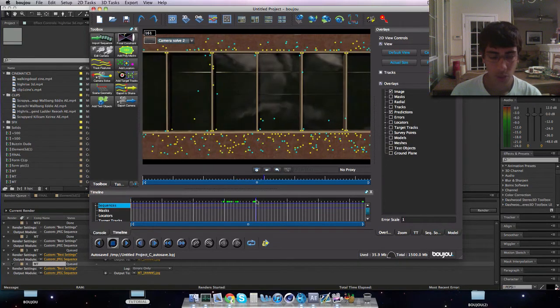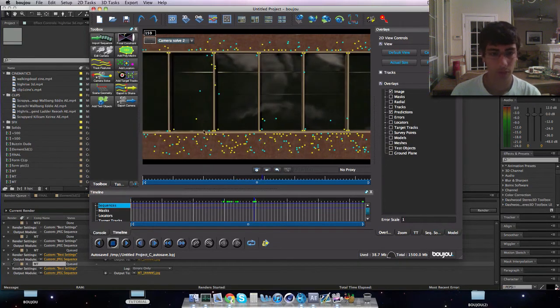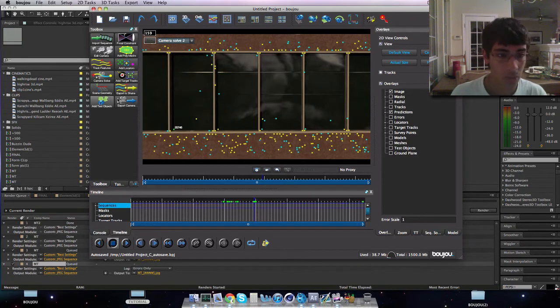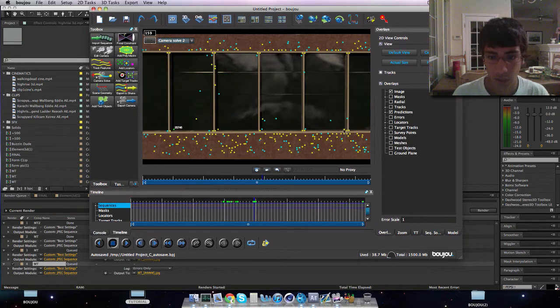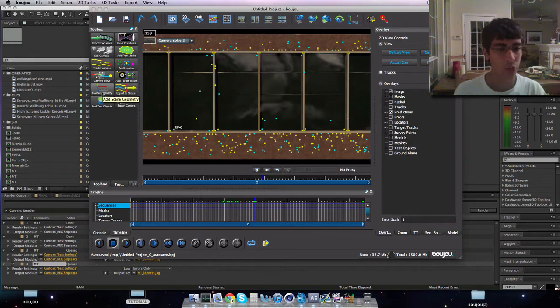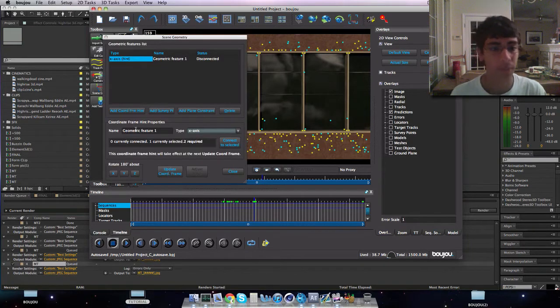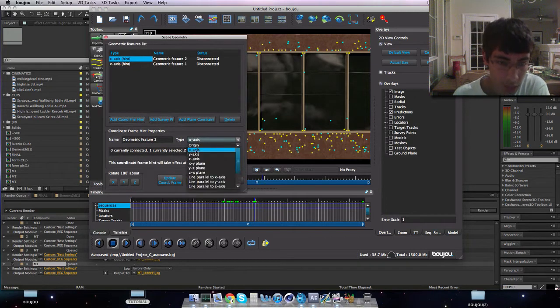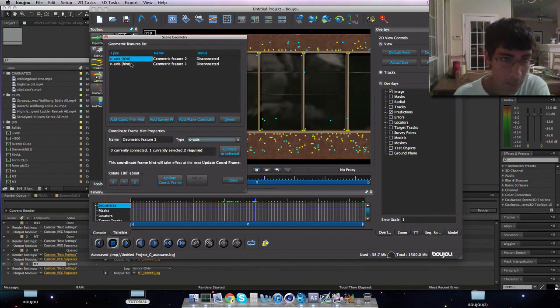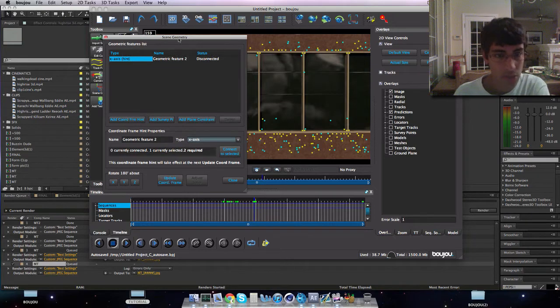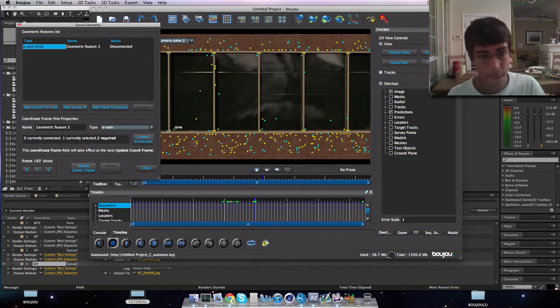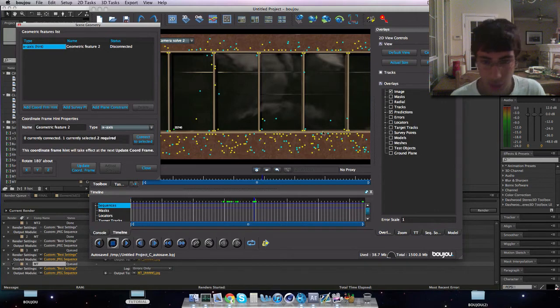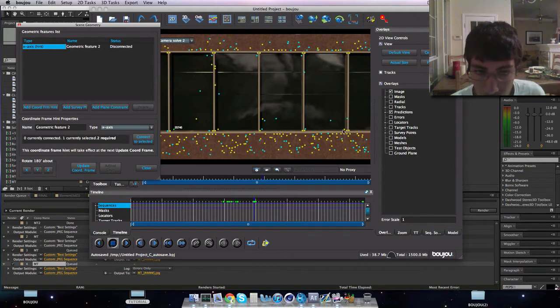So this is taking a lot longer than I thought. What we're doing is we're just finding points that are kind of reliable. All these are pretty much trackable. So go to the middle or wherever you think your text will be. I say my text will be like here and here in between these two points. You want to go to scene geometry, add coordinate from hint, and make it X axis. I'm going to click that one, I'm going to go over here, click this one.